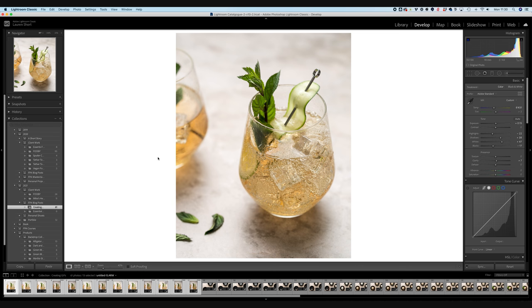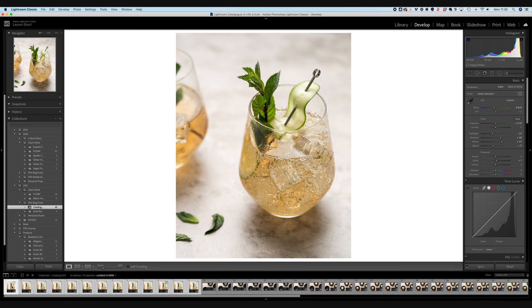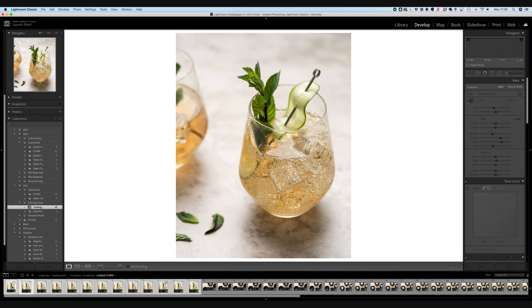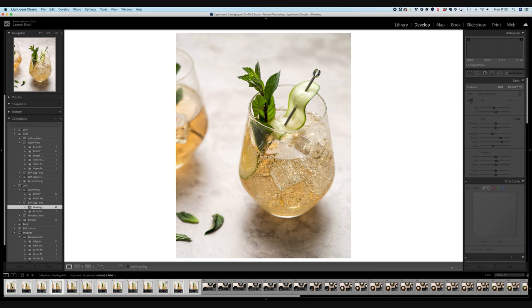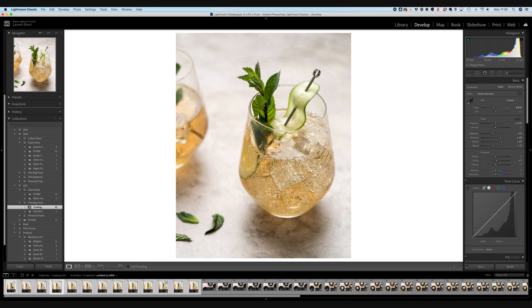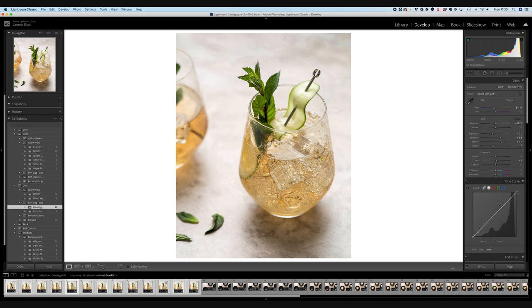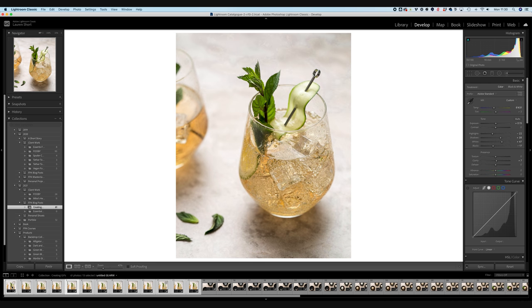And that is going to go ahead and populate. I think it's done now. So now as we go down the line, you'll see that each image has the same adjustments and the same crop, which is exactly what we want.